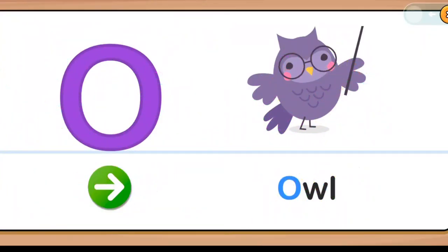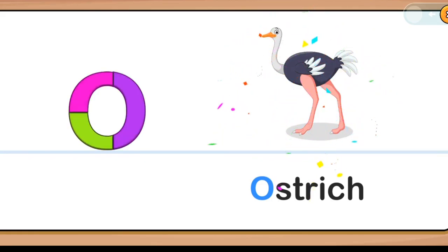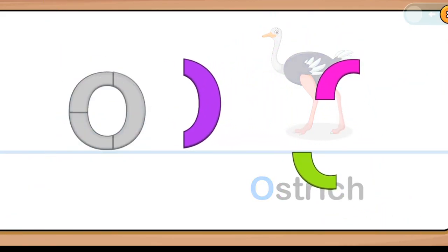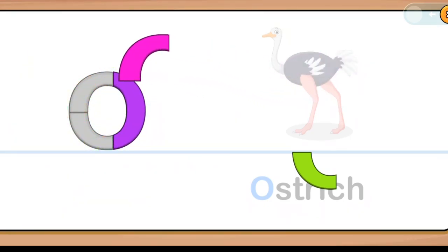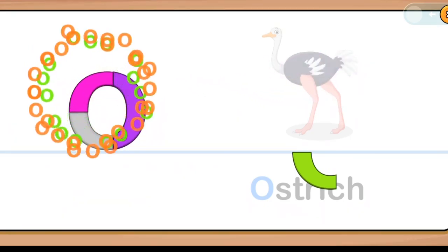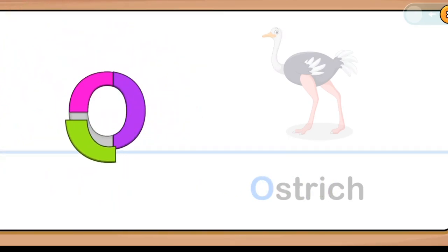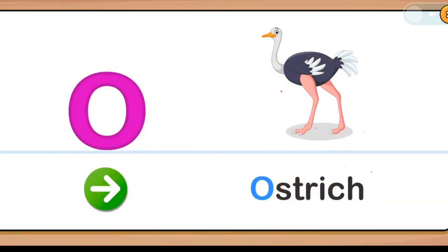Owl, Owl. O is for O — O, O, O, O, O. Ostrich! Well done, well done. Great, O for Ostrich.